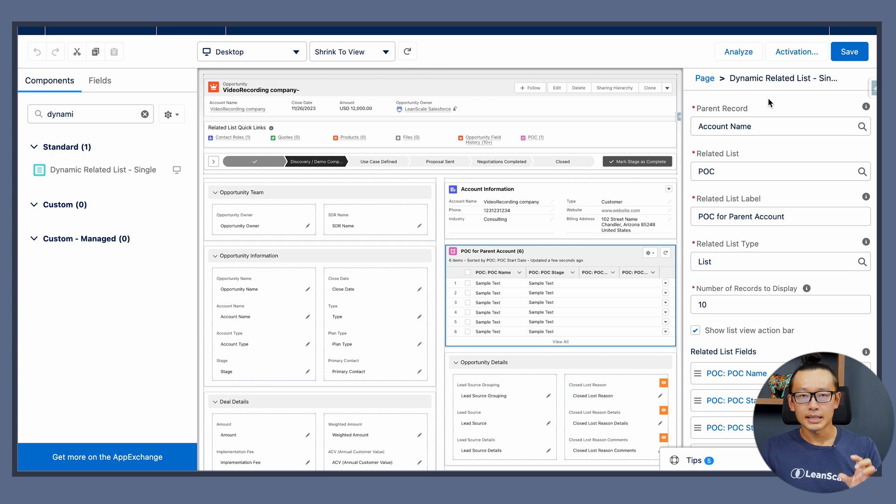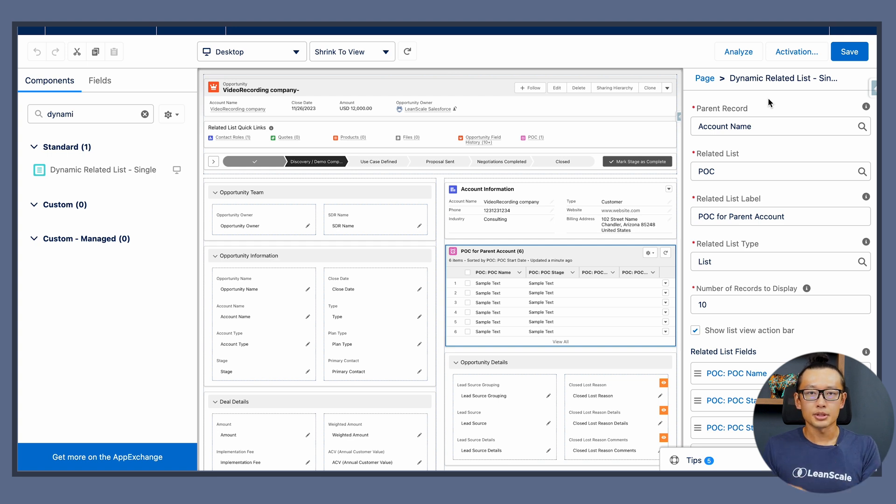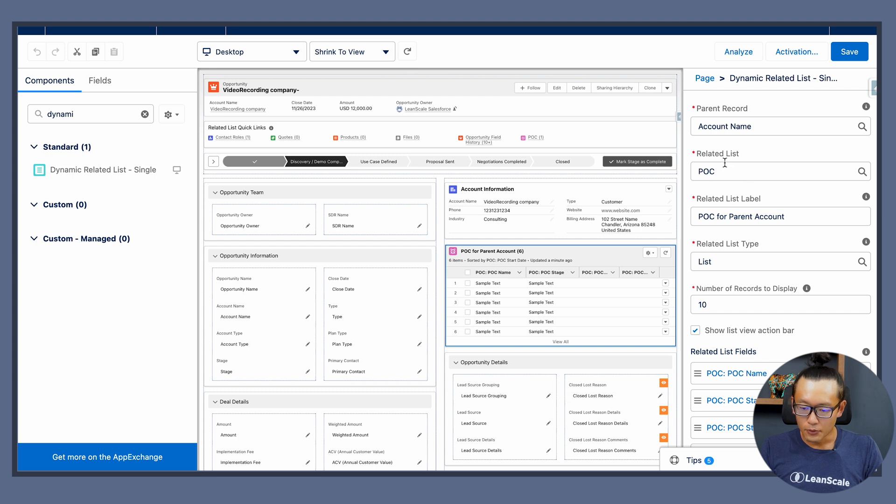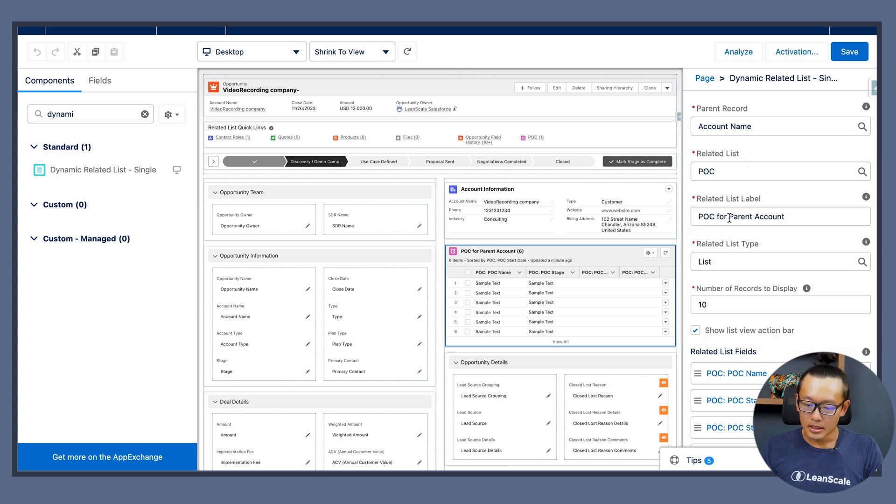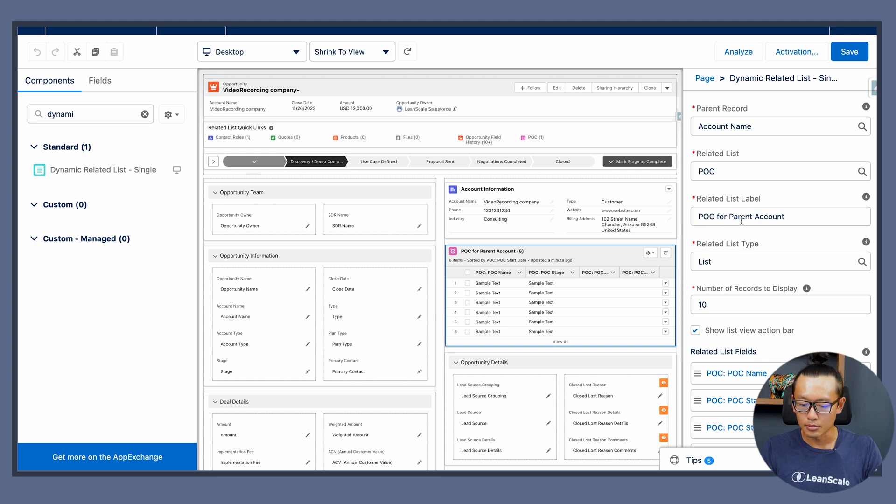Choose the account name because that's the parent record that holds the POC object. For the related list we're going to use POC, and for the related list label we can say POC for parent account or POC for these accounts.